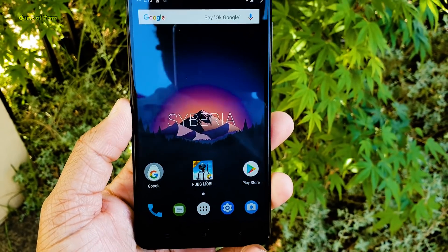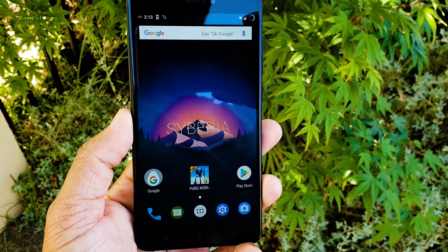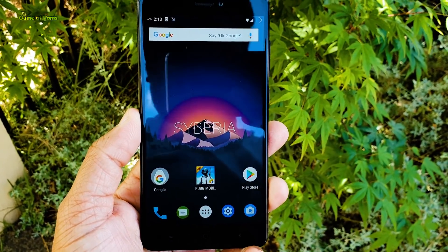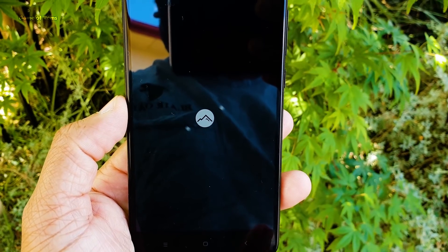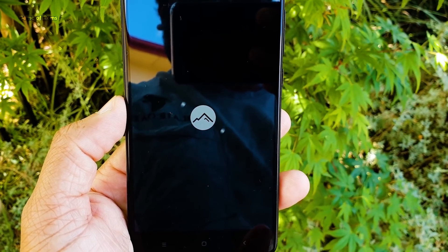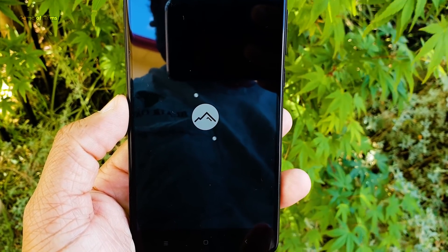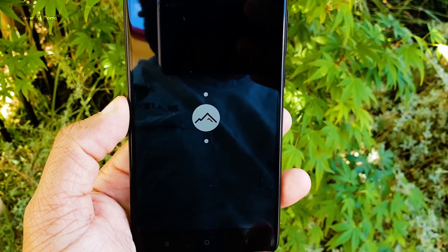Hey guys, nice to be back with another ROM video. Today we are going to review Siberia project. It's a unique name and it's a unique ROM based on Android Pie. Has some cool new features. So let's get started.